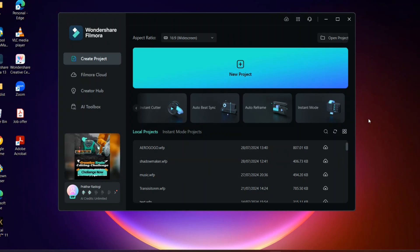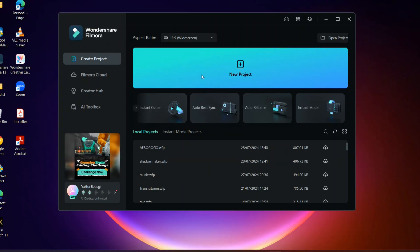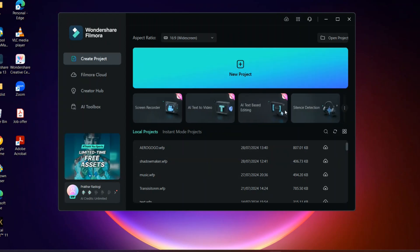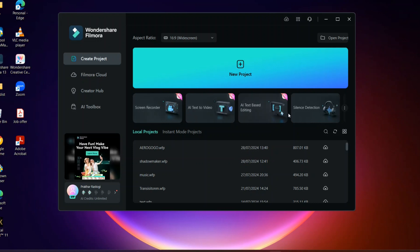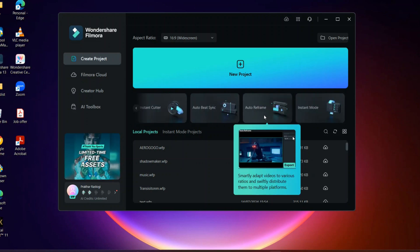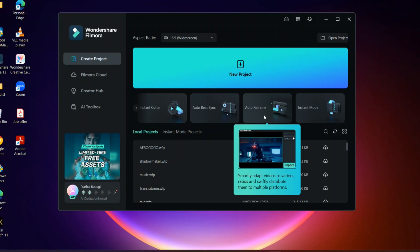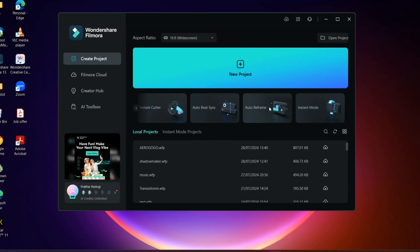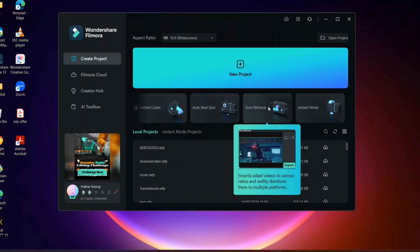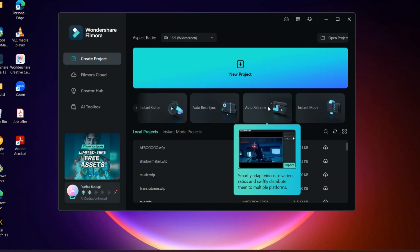This time it will be different. Rather than starting a new project, you have all these features right here as you can see - screen recorder, AI, and all that. If you have to make TikTok or Instagram or YouTube short videos, you just have to go to auto reframe because this will convert your full-size video into short videos.